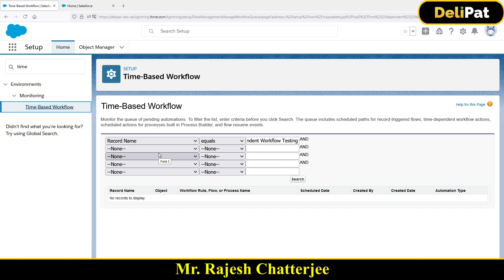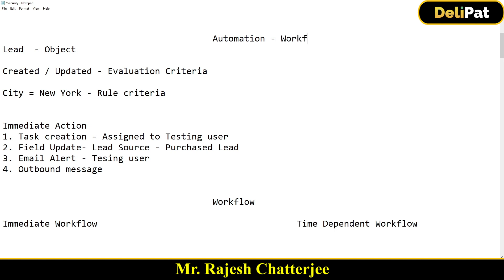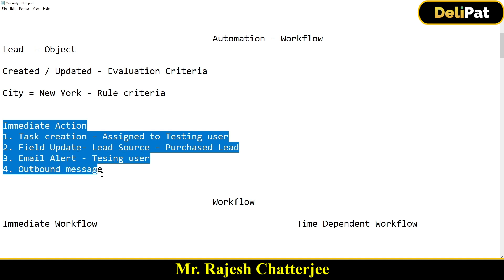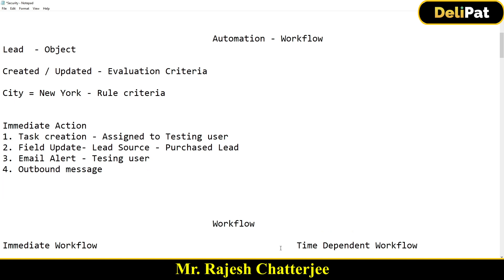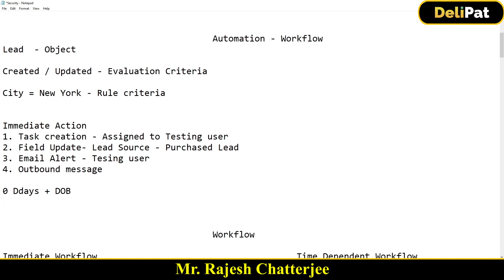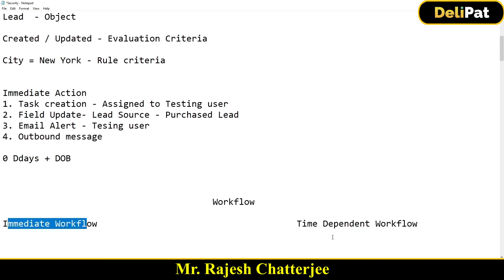Let's quickly discuss what we've learned. We are discussing automation, and the first type is workflow. Workflow is the first automation we're going to learn — Process Builder and Flow come after. We are automating the Lead object: whenever a lead is created or updated and the city equals New York, the immediate actions fire. And as part of time-dependent workflow, we saw how it waited for zero days plus the date of birth. So workflow is divided into immediate and time-dependent — I hope this is clear.